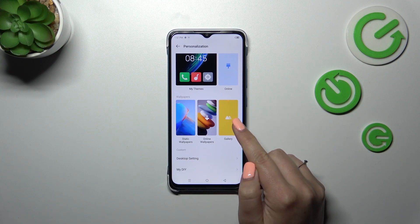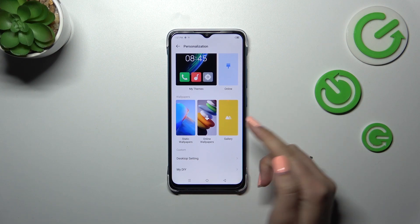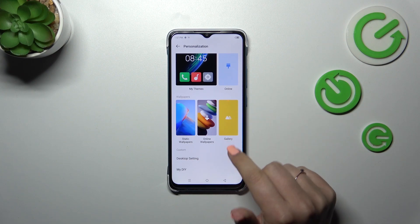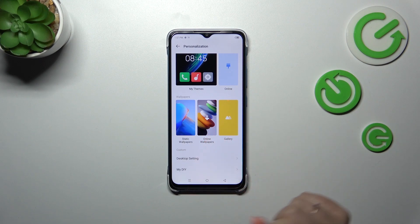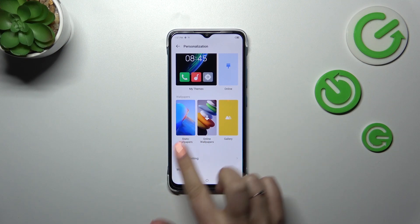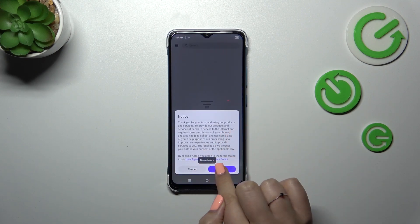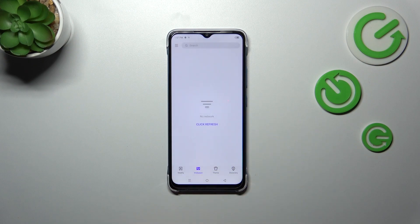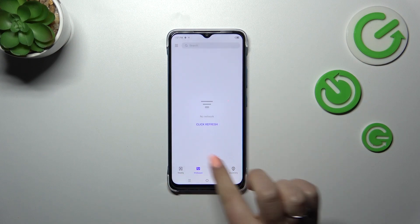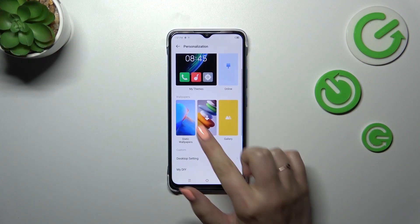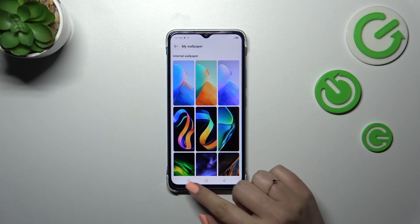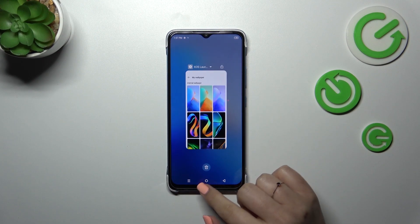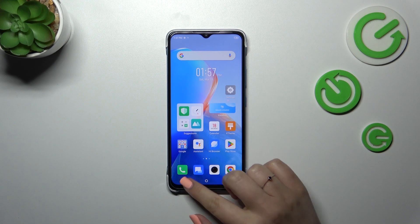Here we've got the wallpapers. There are three different albums to choose from: we've got our own gallery so you can set your own photo, we've got online wallpapers where if you have an internet connection you can download new wallpapers after giving the required permissions, or we can pick something from the static wallpapers which are pre-installed on this device.